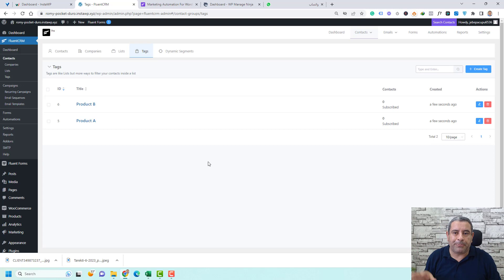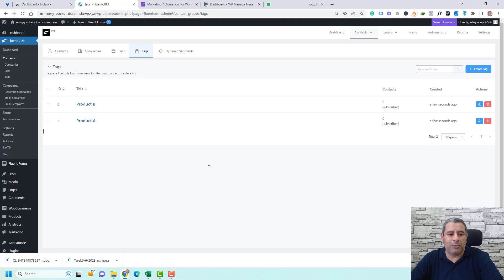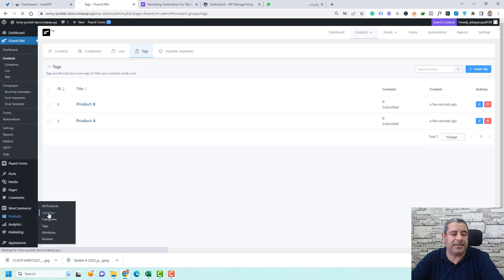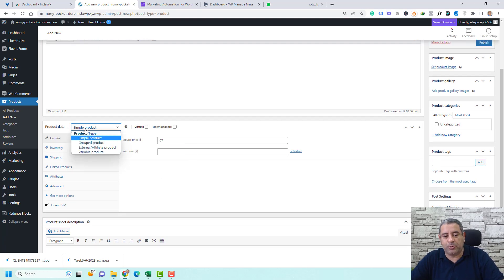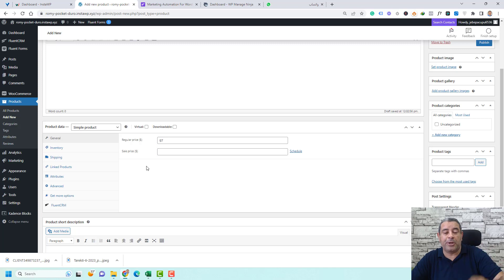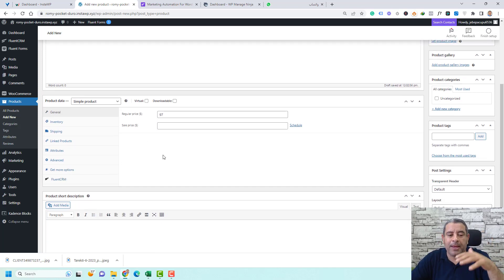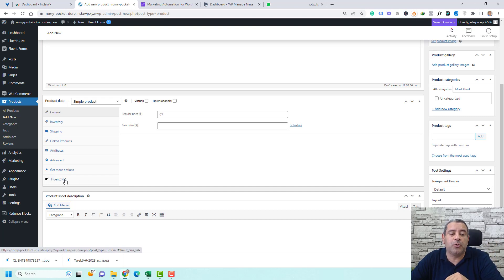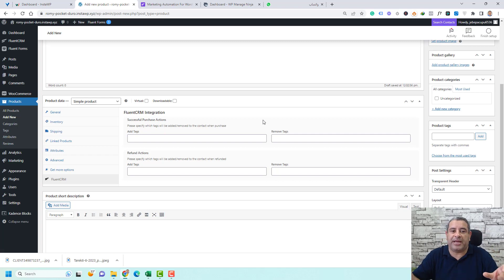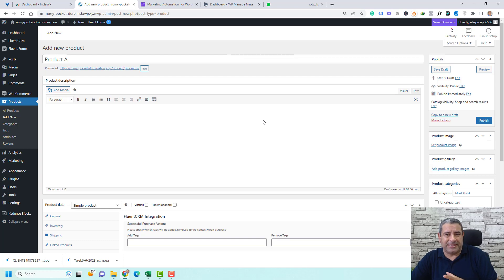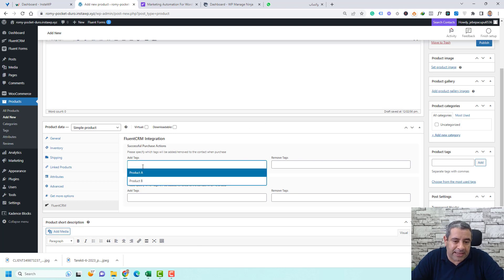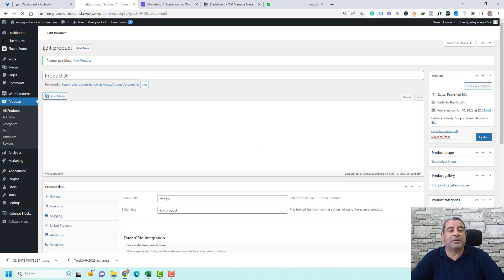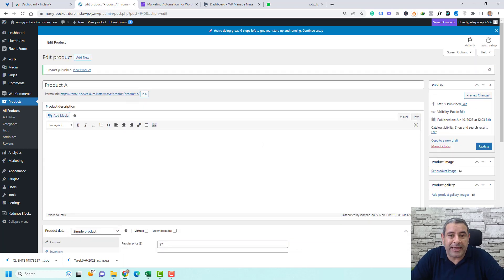Now let's connect the people who buy products to their WooCommerce products. Go to WooCommerce, click Add New Product, and call it 'Product A.' Add a price of 97. Once you install Fluent CRM and connect it to WooCommerce, you'll find a Fluent CRM tab on the product page. Click it and connect this product to the 'Product A' tag. Click Publish. Now when someone buys Product A, they will be tagged as a Product A customer.